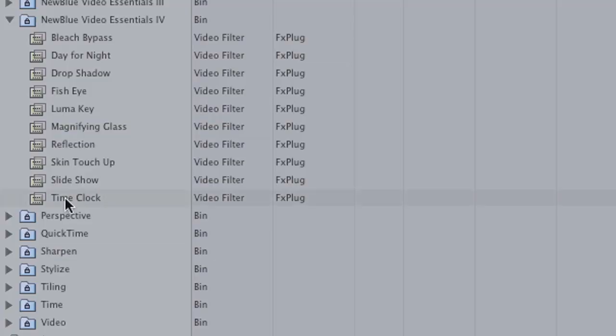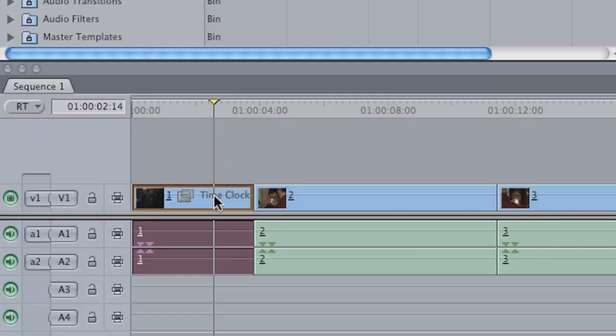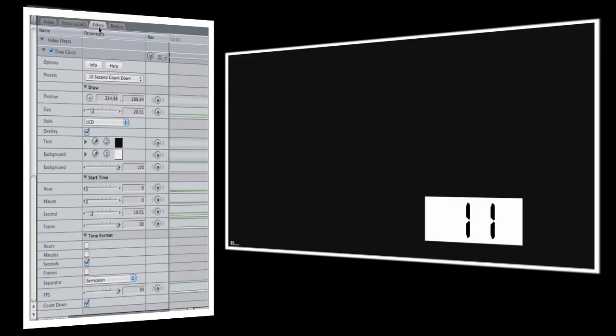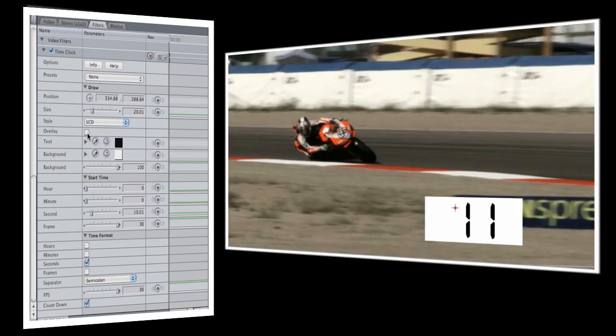For this example I've got some video of a motorcycle race that I want to add a 10 second countdown clock to. When I first add the TimeClock effect to my clip you'll notice that you can see the timer but the background has turned to a solid black. We'll go ahead and open the effect controls, uncheck the overlay box, and now we can see our video again.